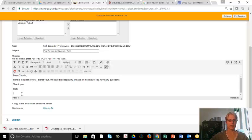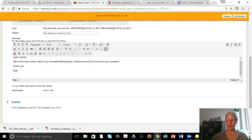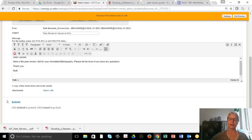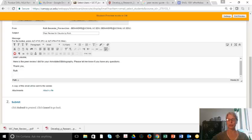And then I'm going to scroll down, and I'll click on Submit, and I will have sent my peer review to the person I wrote the peer review for.